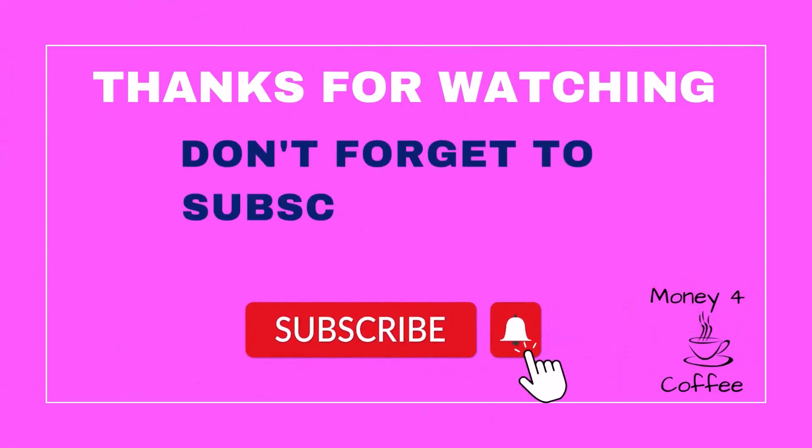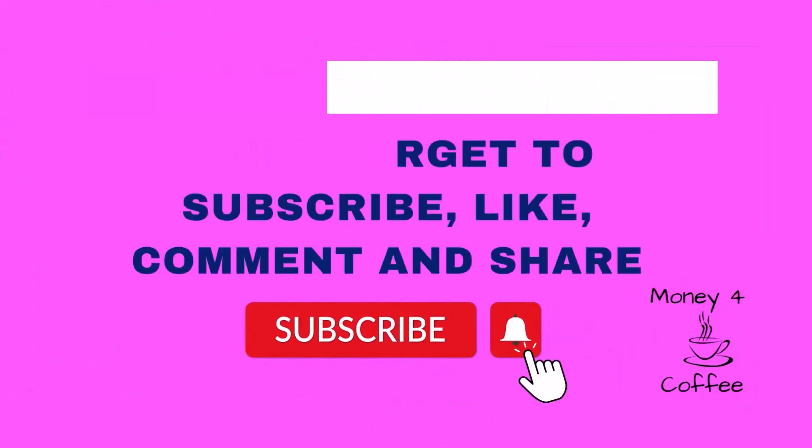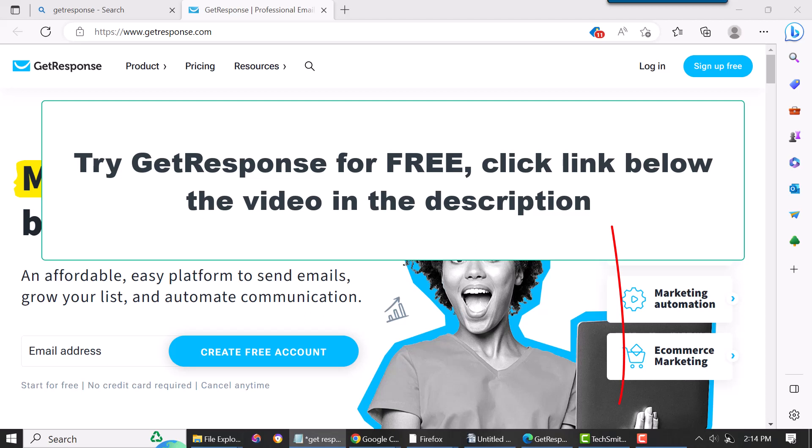Hello, this is Bill with Money For Coffee. Today's video is going to be on GetResponse landing pages mobile. I'm just going to show you guys how to do the mobile portion of it. If you don't have a GetResponse account, there's a link in the description. It's completely free, but I already have an account so I'll just log in.